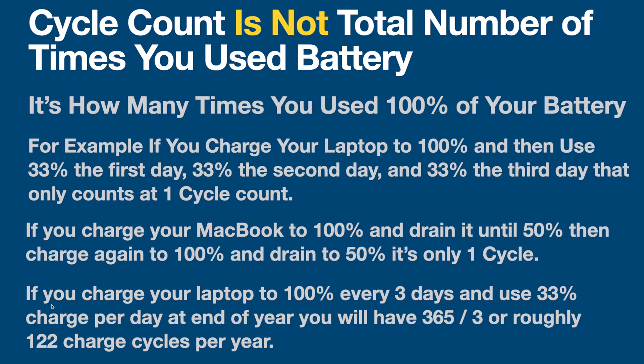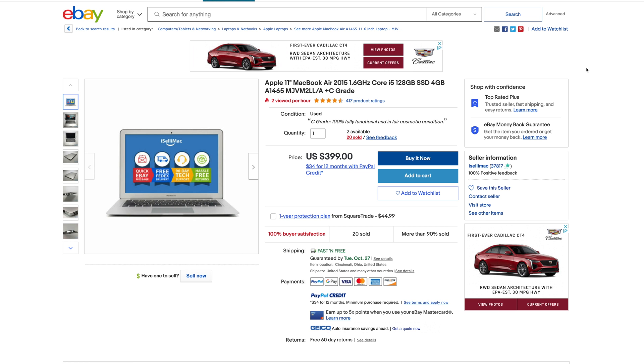Finally, the last example, if you charge your laptop to 100% every three days and then you use 33% charge per day, so obviously you're using roughly a full charge every three days, you will have 365 days divided by three roughly 122 charge cycles per year. So hopefully that actually lets you know how they actually document what a charge cycle is.